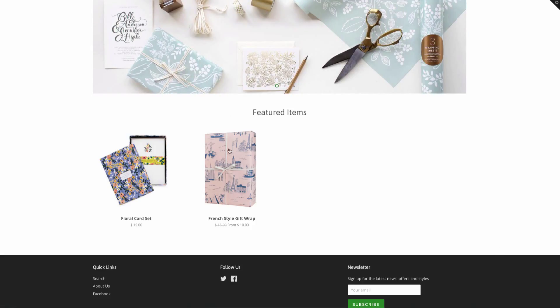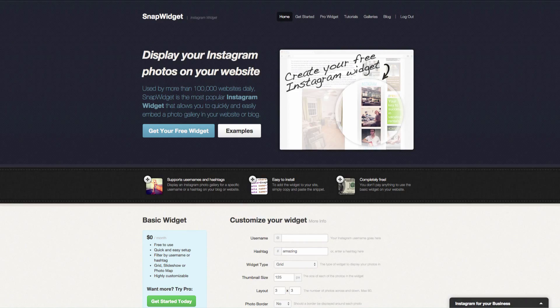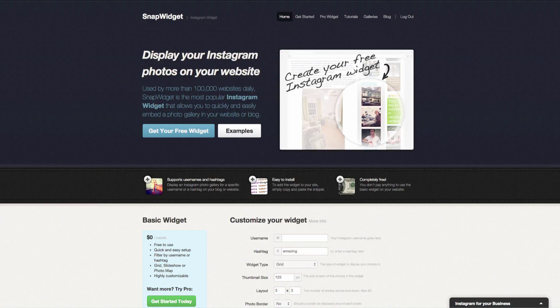My favorite way of doing that is to do it through this website called Snap Widget. It is actually 100% free for their basic widget.